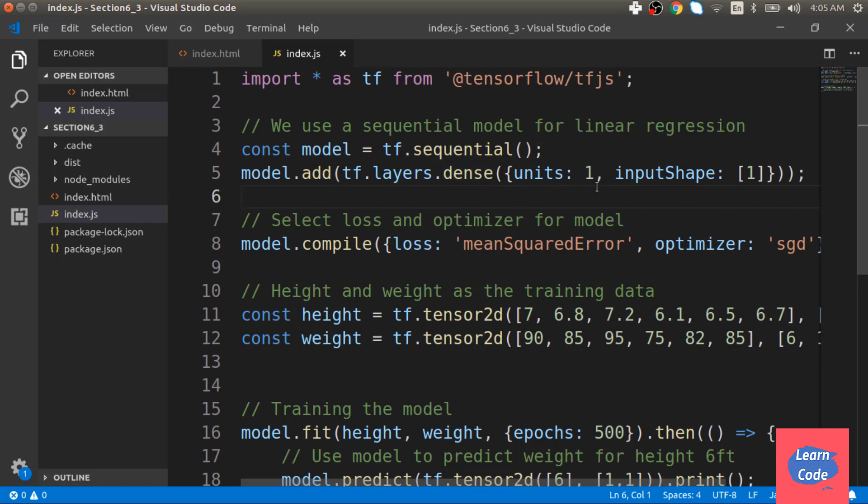Since the number of units is 1 and the input shape is also 1 and there is only one layer, this can also represent a linear regression model.